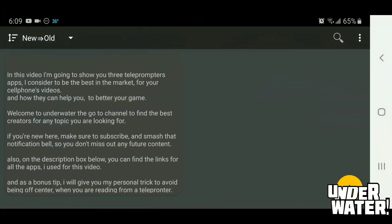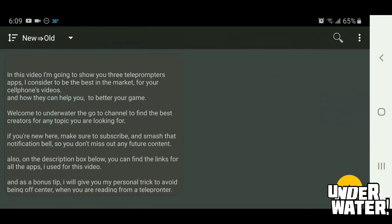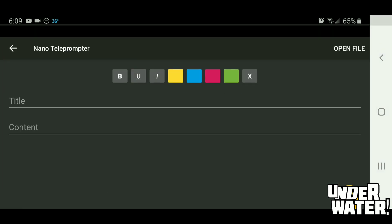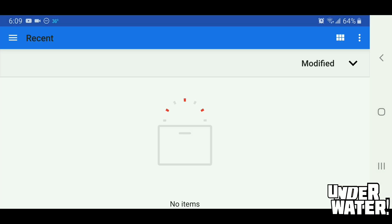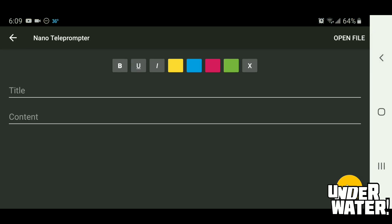This is how Nano Teleprompter works. Once you hit the app, it will take you straight to where you're going to add your text. The only reason you see content in there already is because I put it there. Like the other apps, you have your plus button. It takes you straight to where you put your title and your content. The difference between this and the other apps is that in your right-hand corner, where it says 'open file,' you hit there and it will take you straight to where you keep all your files on your phone library.